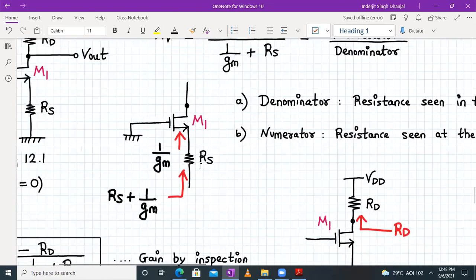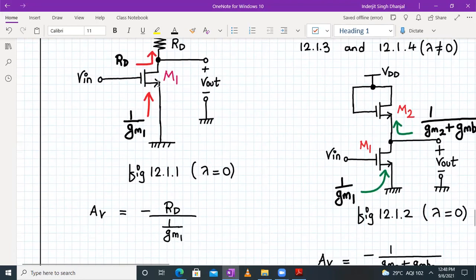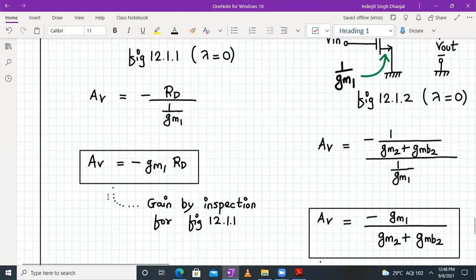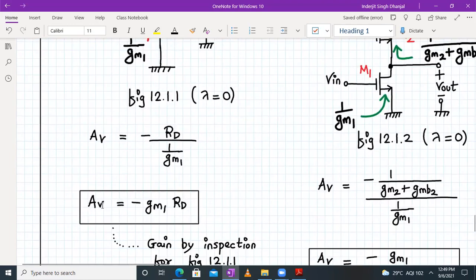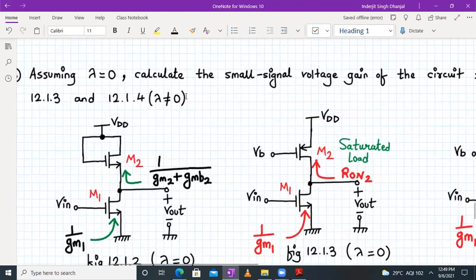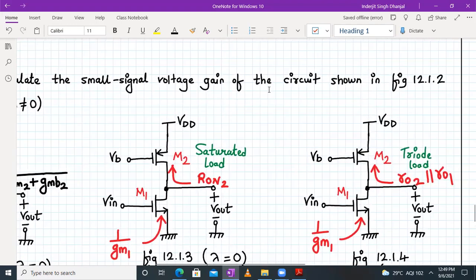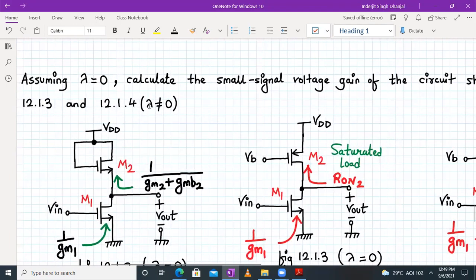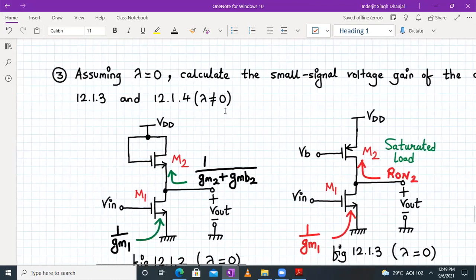The gain Av equals minus RD (resistance seen at the drain) divided by 1/gm1 (resistance seen at the source), which gives Av = −gm1 × RD. We have seen earlier that for a CS amplifier the voltage gain formula is indeed −gm × RD. Now we need to find the small-signal voltage gain for the circuits in figures 12.1.2, 12.1.3, and 12.1.4 — assuming lambda = 0 for the first two and lambda ≠ 0 for 12.1.4.